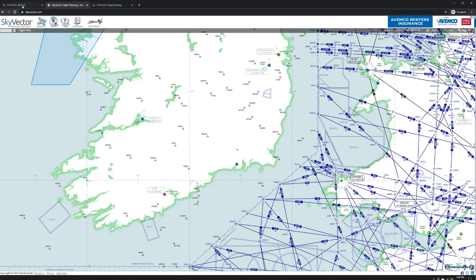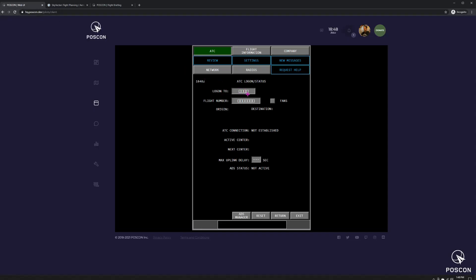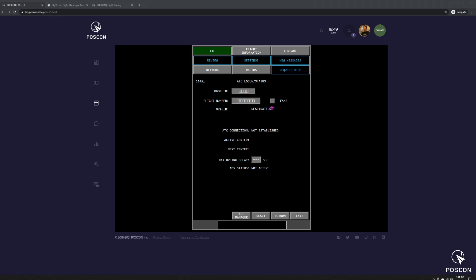But as I said today, we're going to be using KUSA because we're in Billings, Montana, which is in Salt Lake Center ARTCC, which is in the United States.